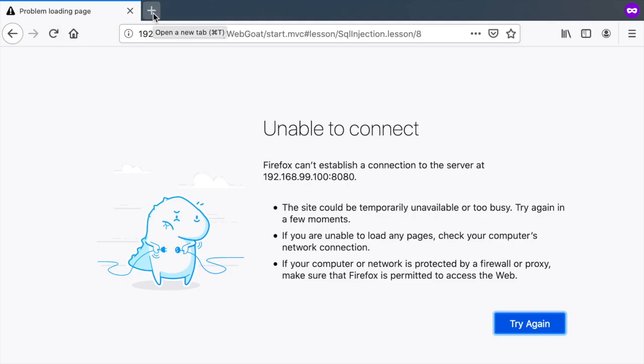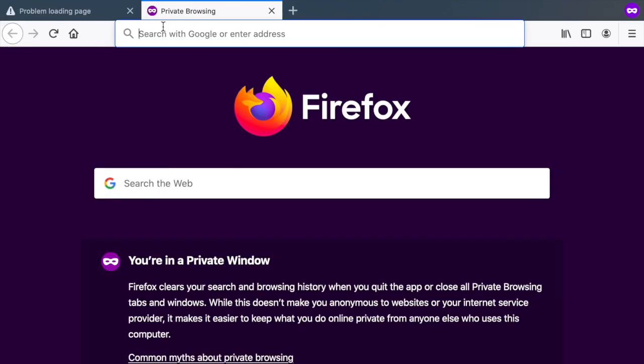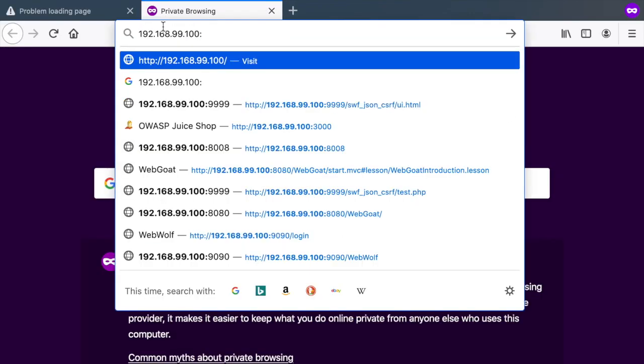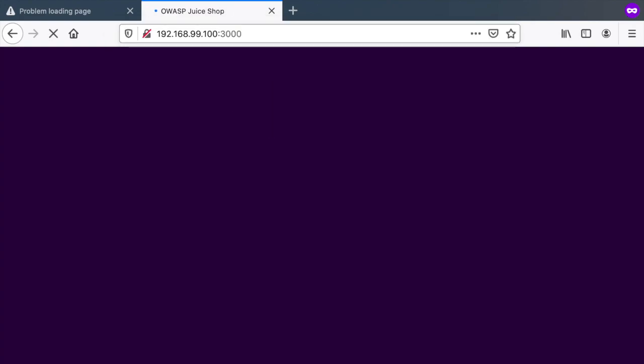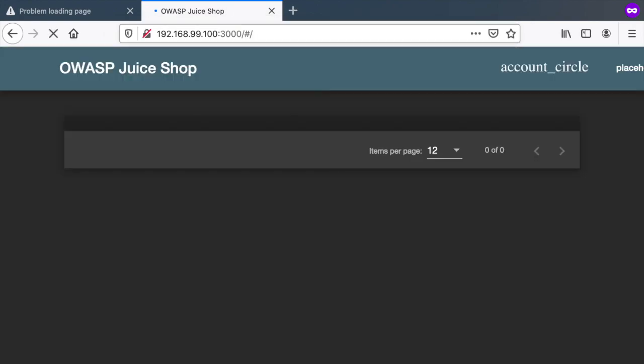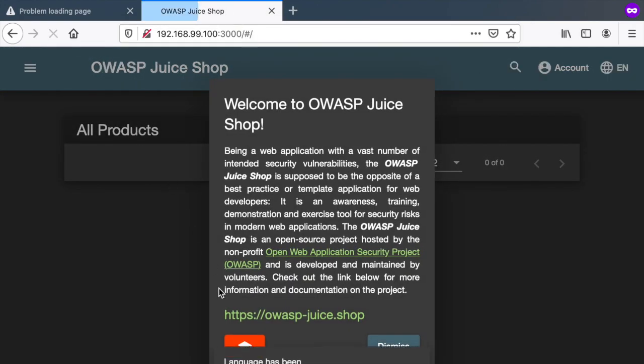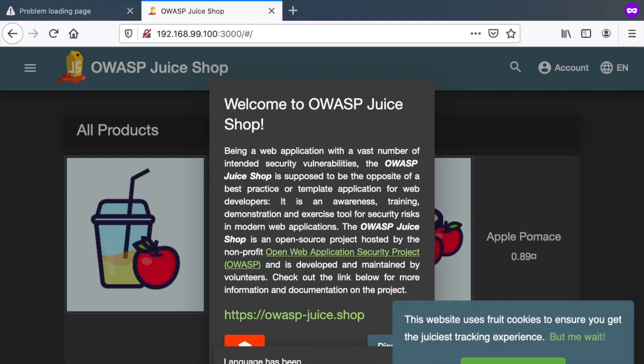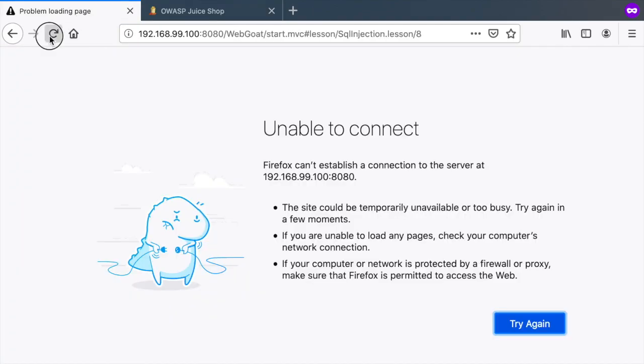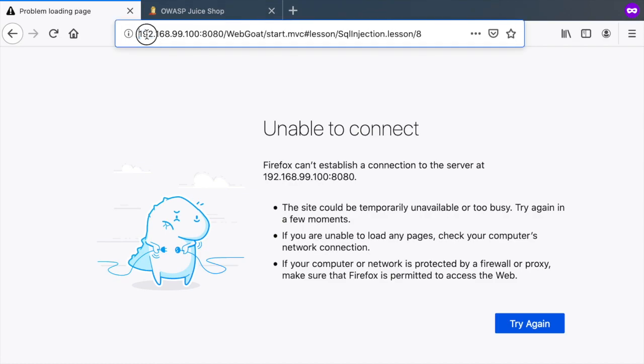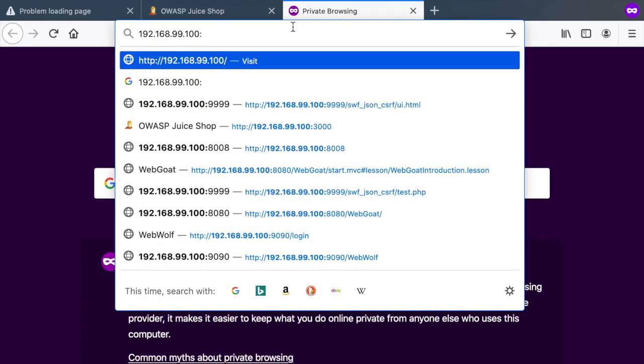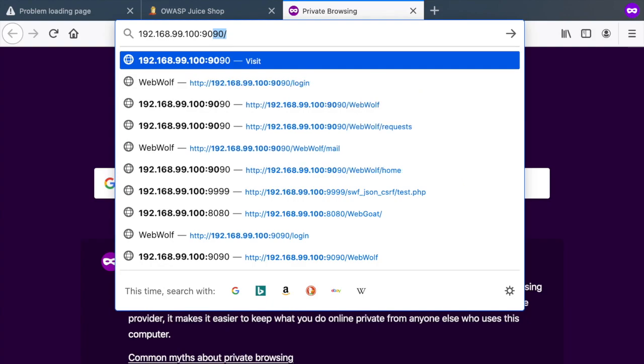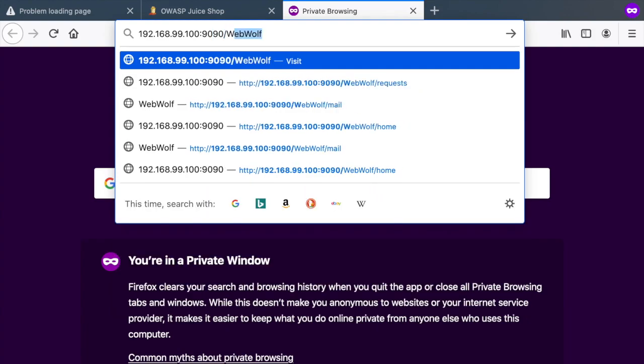In the meantime, I'm just going to verify that Juice Shop is running. It's running on port 3000. And there you have it. Let's go back here and wait for some time. WebGoat is a little bit heavy. Let's see if WebWolf is running. It's normally running on port 9090 slash webwolf.